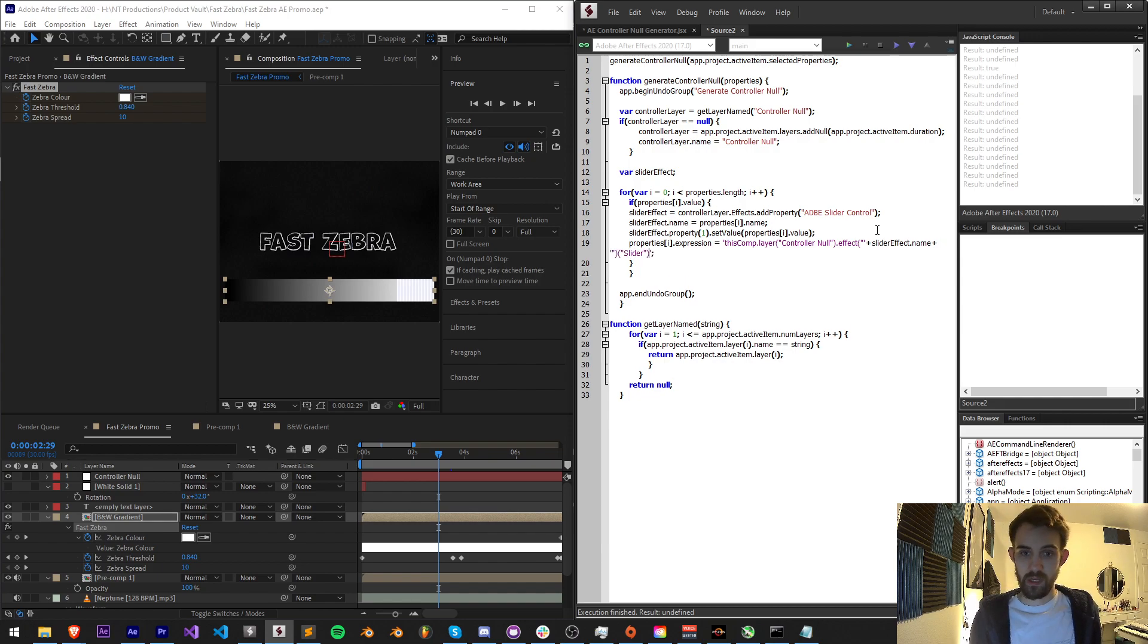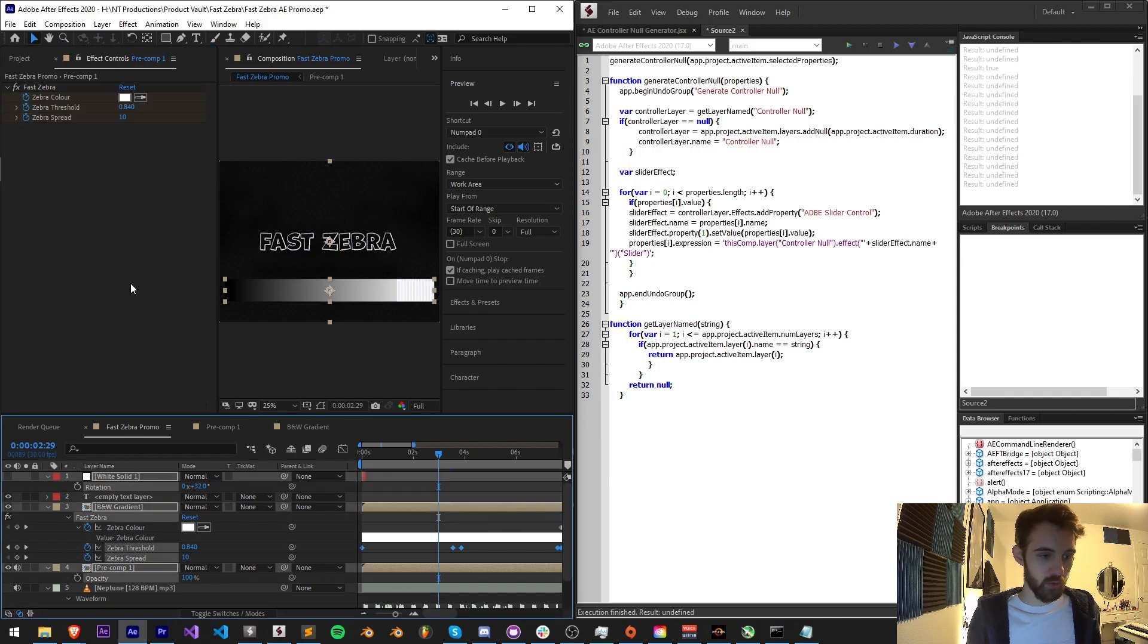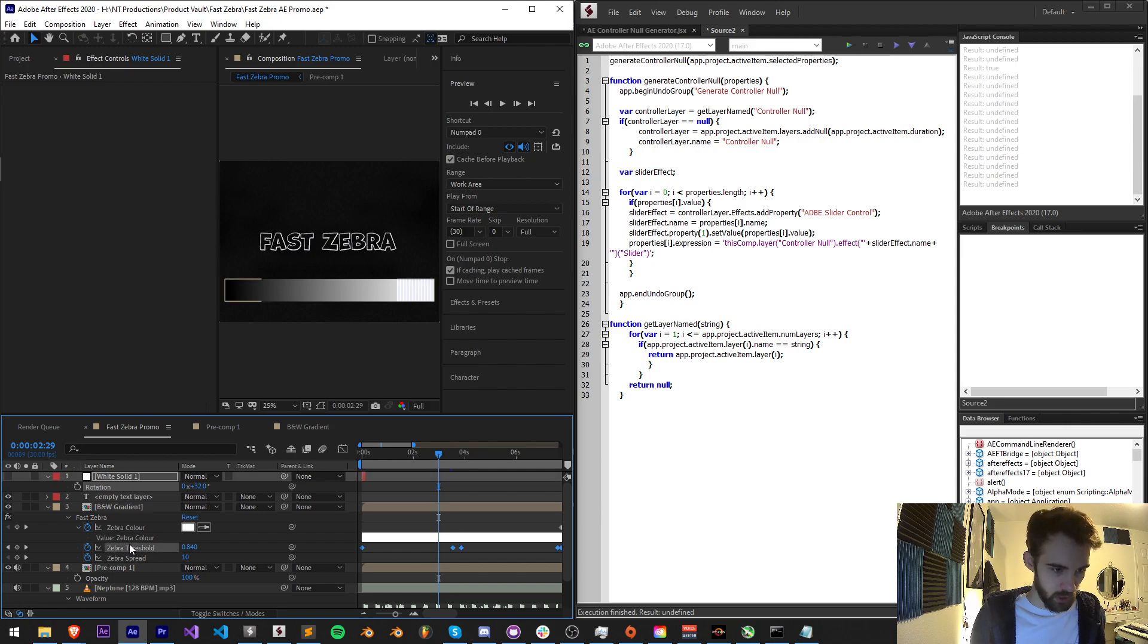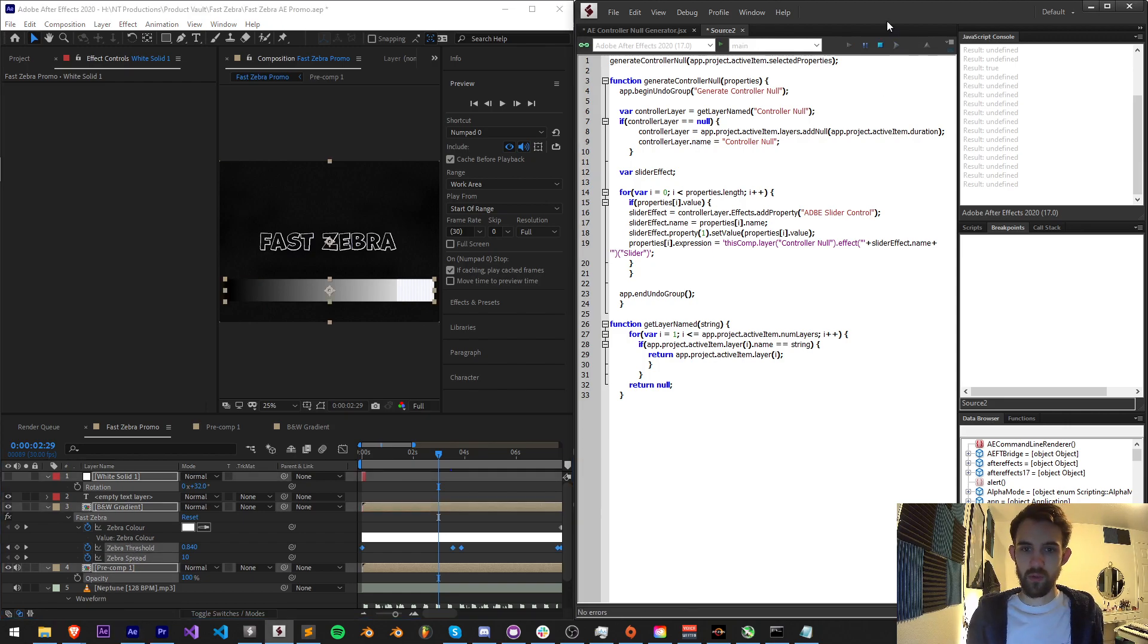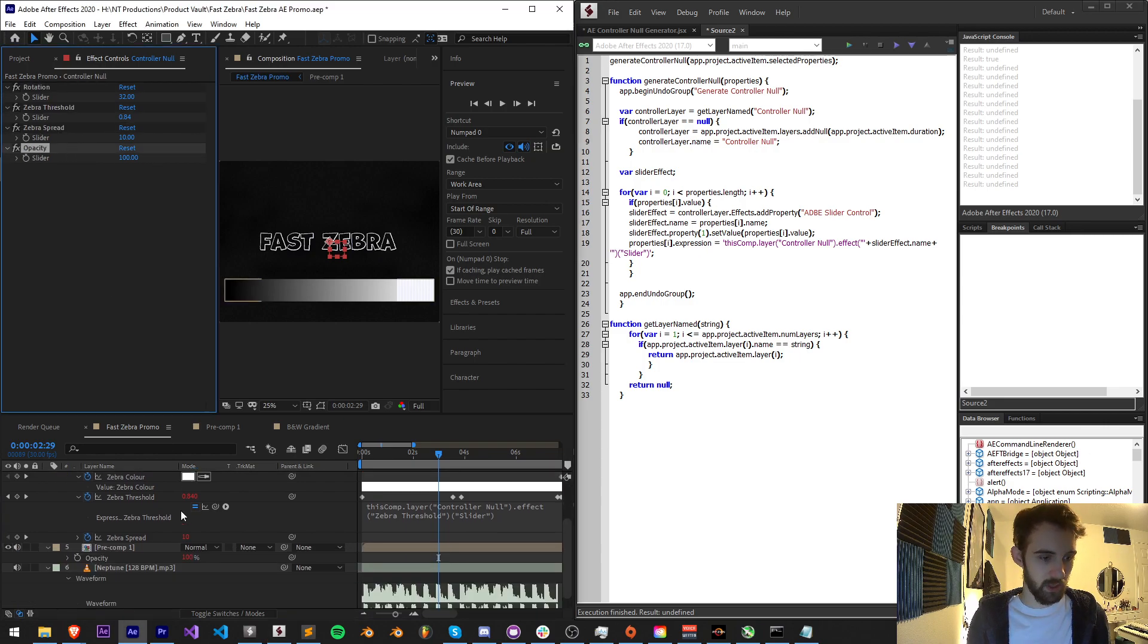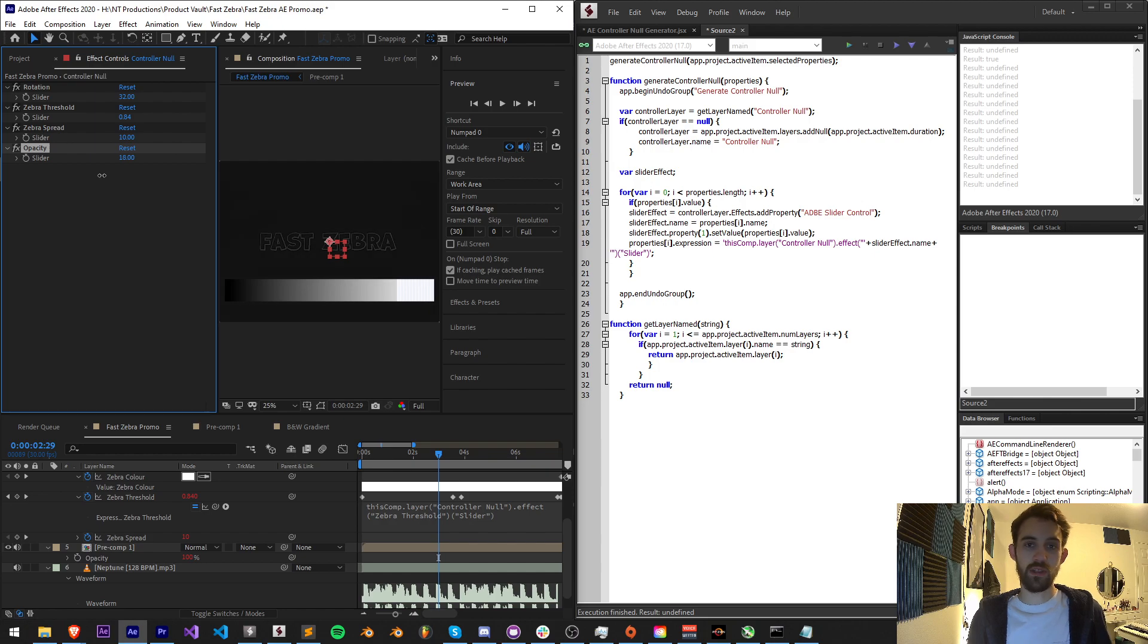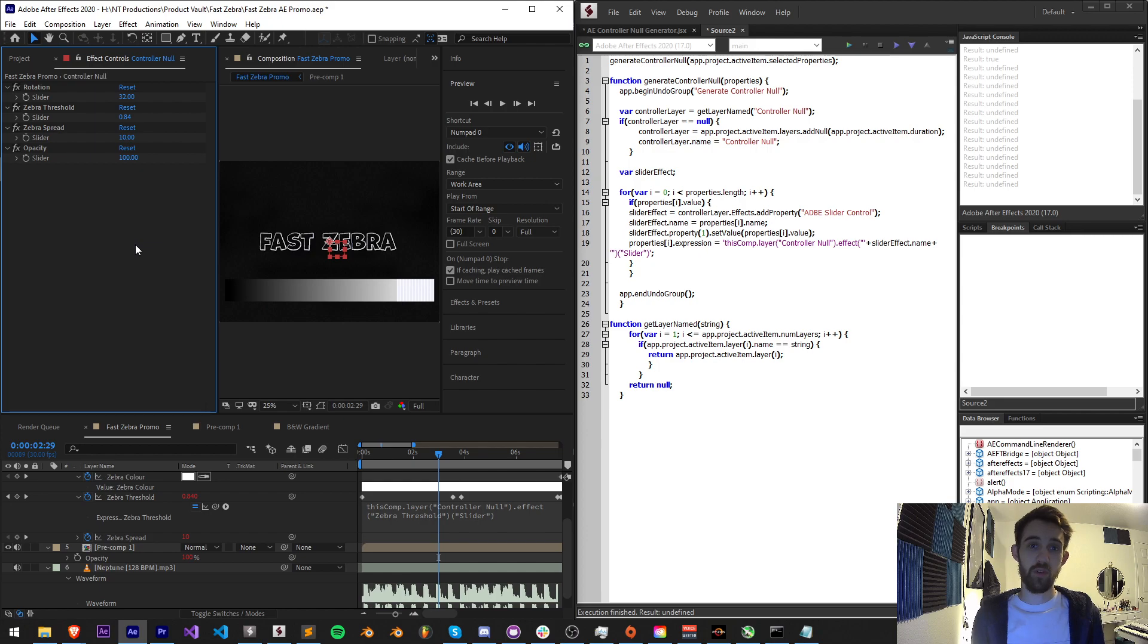And that should set the expression properly. So for starters I'm going to remove my controller null and I'm going to select rotation, threshold, spread, and opacity. When I run this it's going to create rotation, zebra threshold, zebra spread, and opacity which is perfect. To illustrate it we can modify the values and see them updated now that we have them linked to the actual properties. And of course like I said you can go on and expand this to support more things like two-dimensional values, checkbox controls, color controls. The sky is really the limit.